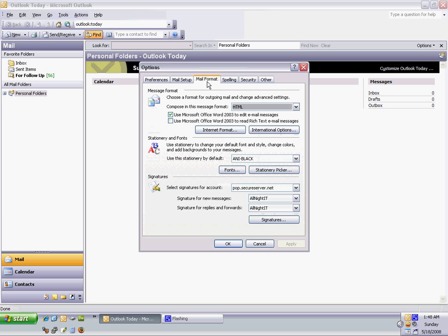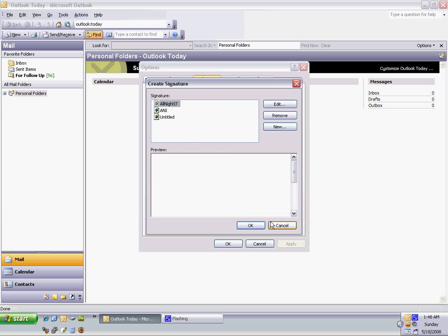Mail Format tab, and then click on the Signatures button. And we're going to add one here, click on the New button.